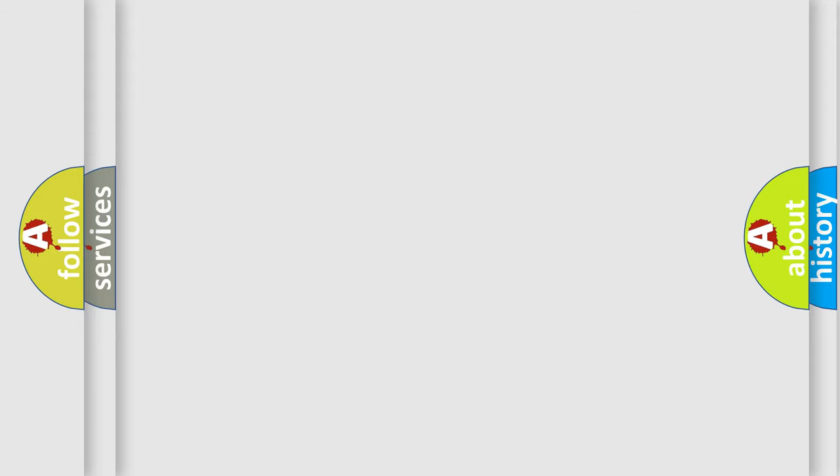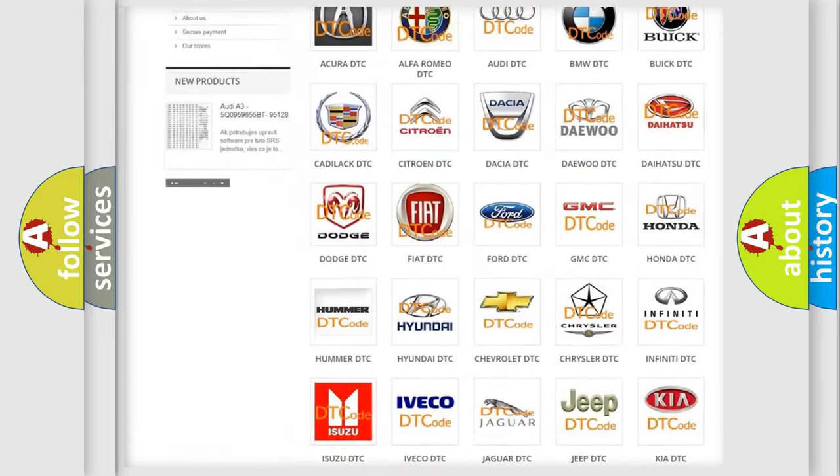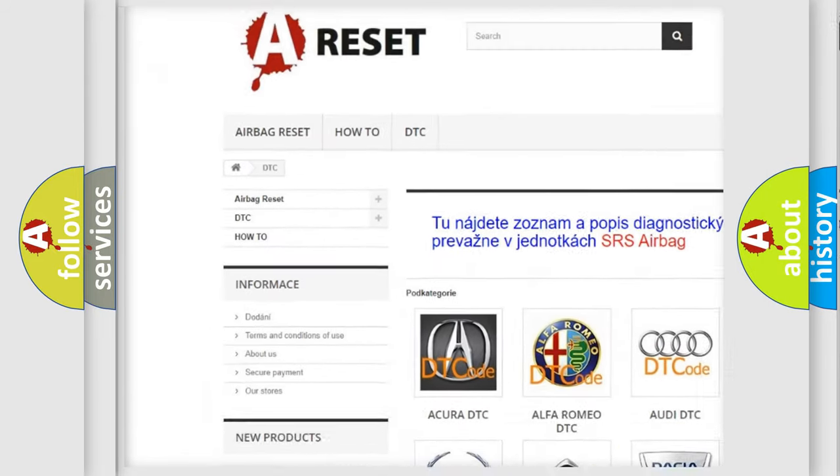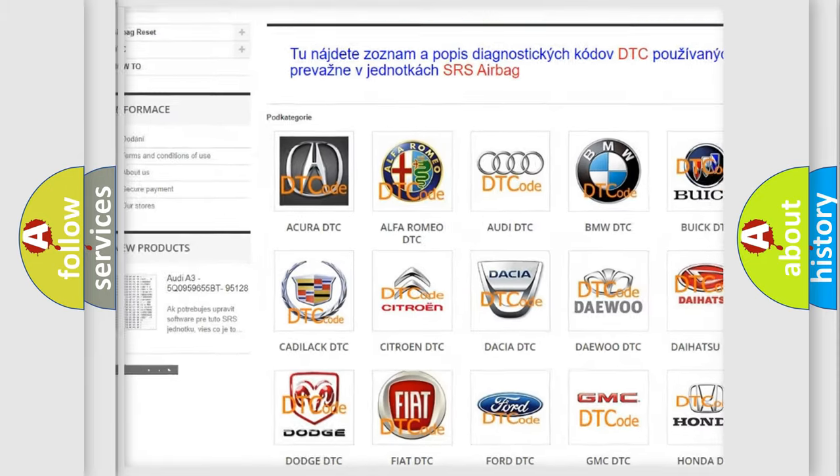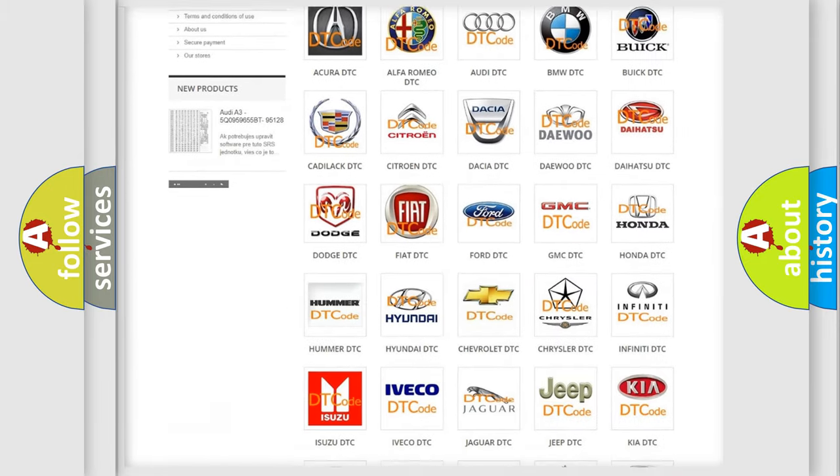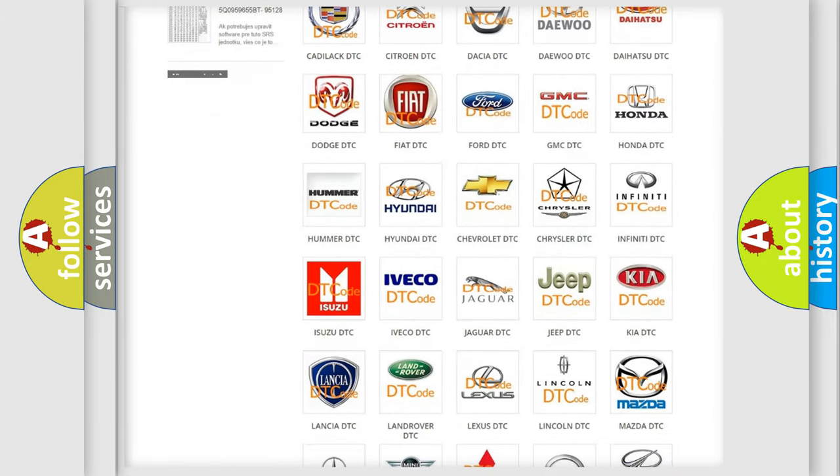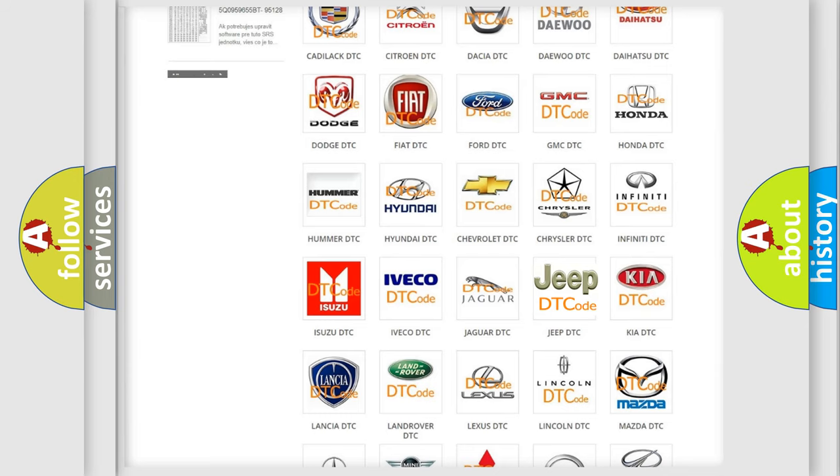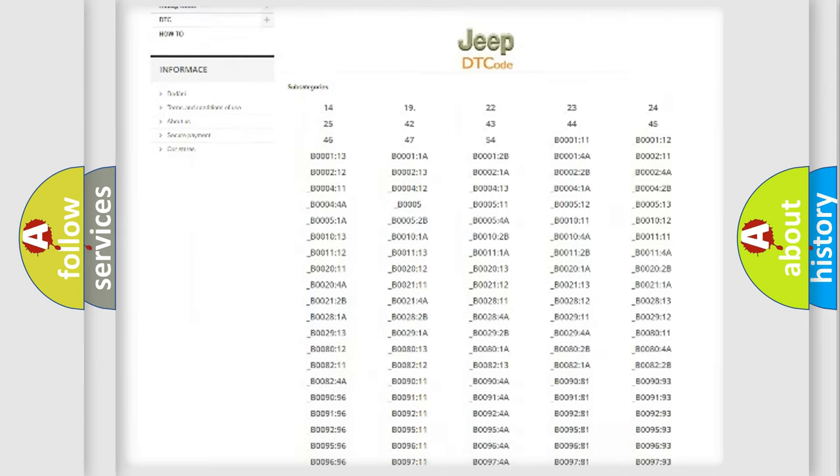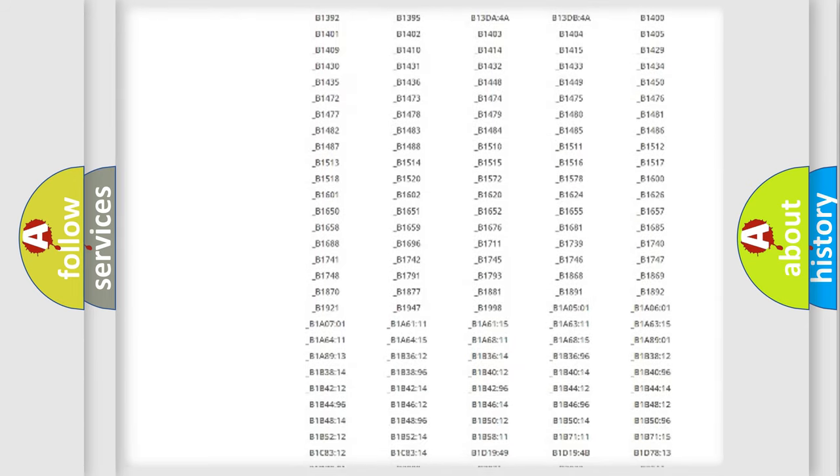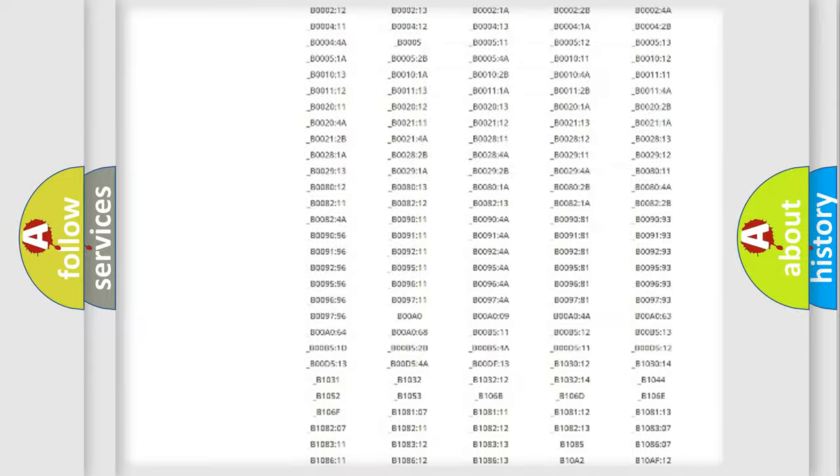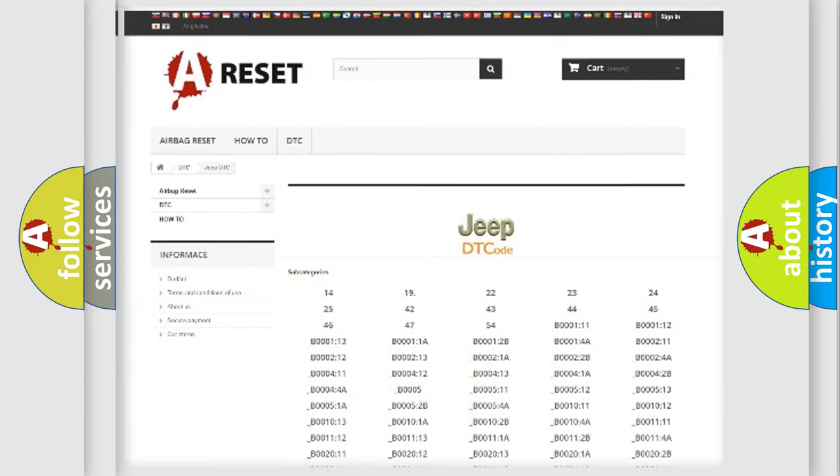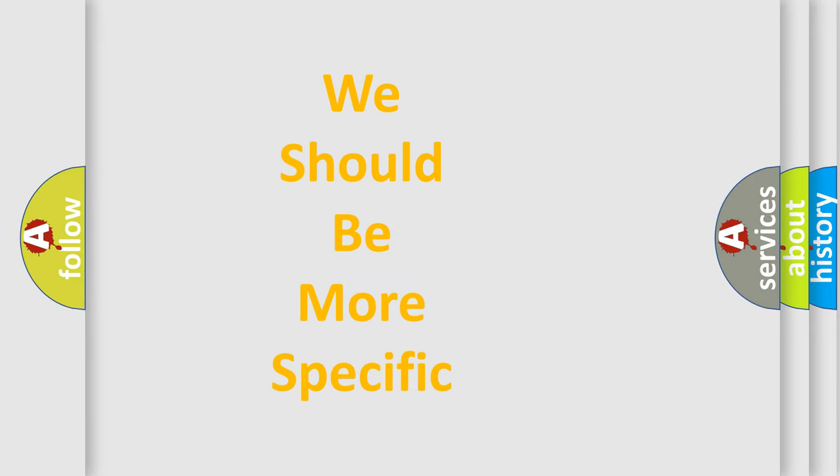Our website airbag reset dot S K produces useful videos for you. You do not have to go through the OBD2 protocol anymore to know how to troubleshoot any car breakdown. You will find all the diagnostic codes that can be diagnosed in cars, jeeps, and vehicles, also many other useful things. The following demonstration will help you look into the world of software for car control units.